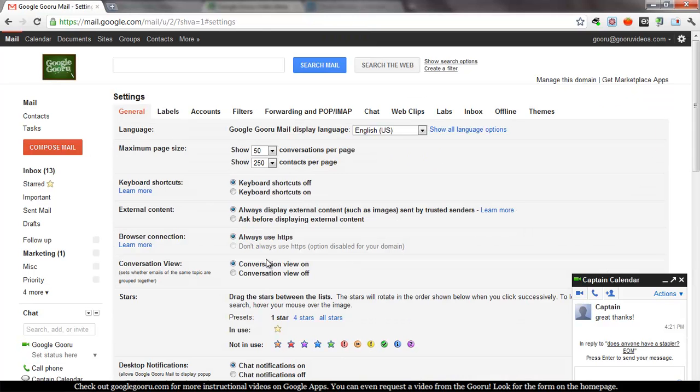And you'll see one of the first options, I believe it's the sixth option, conversation view off.